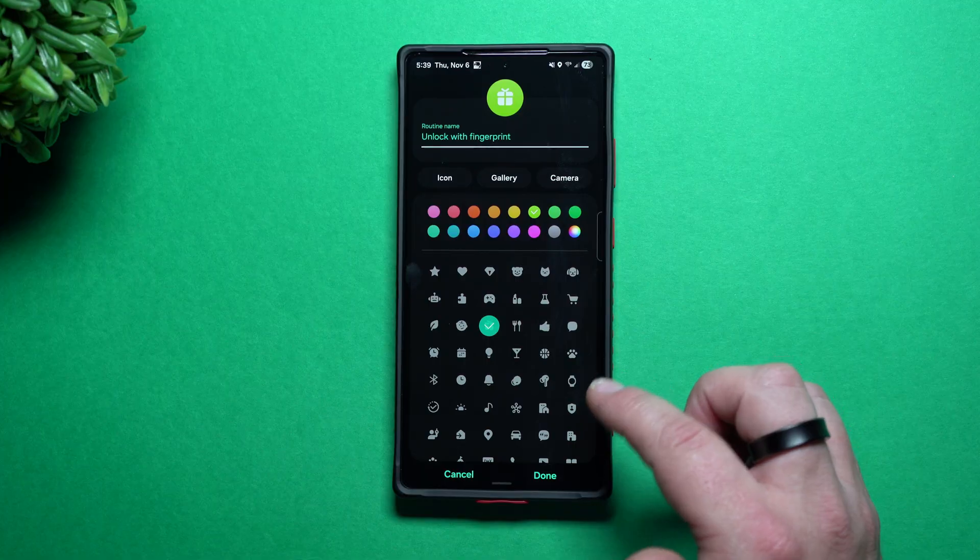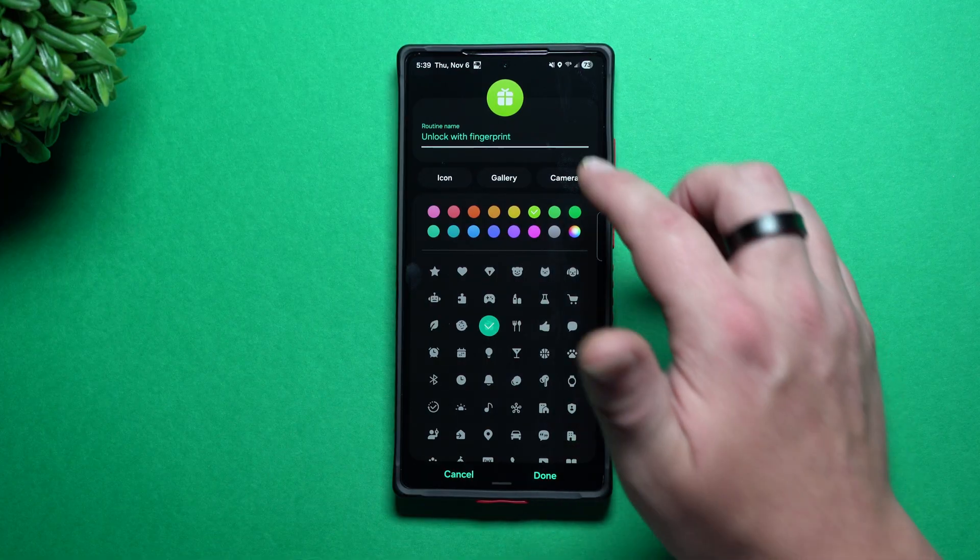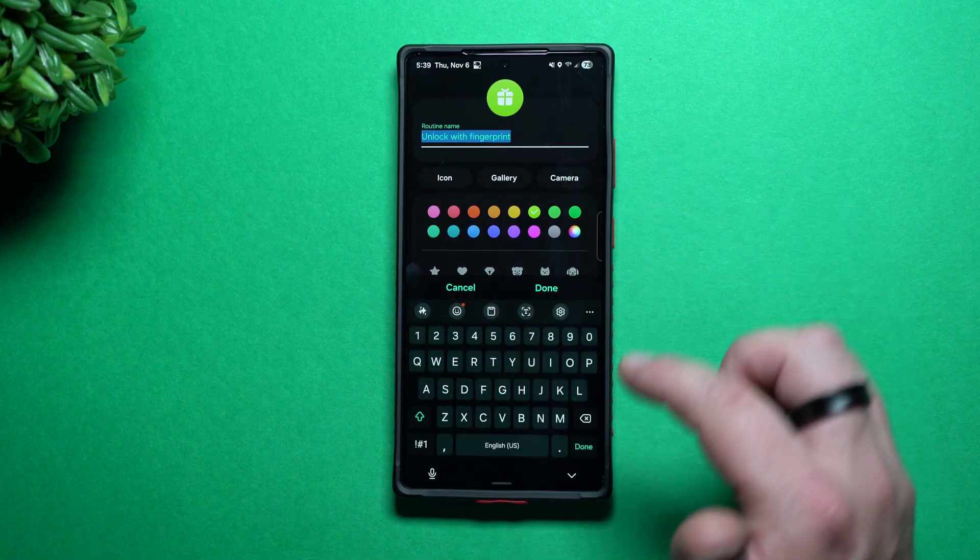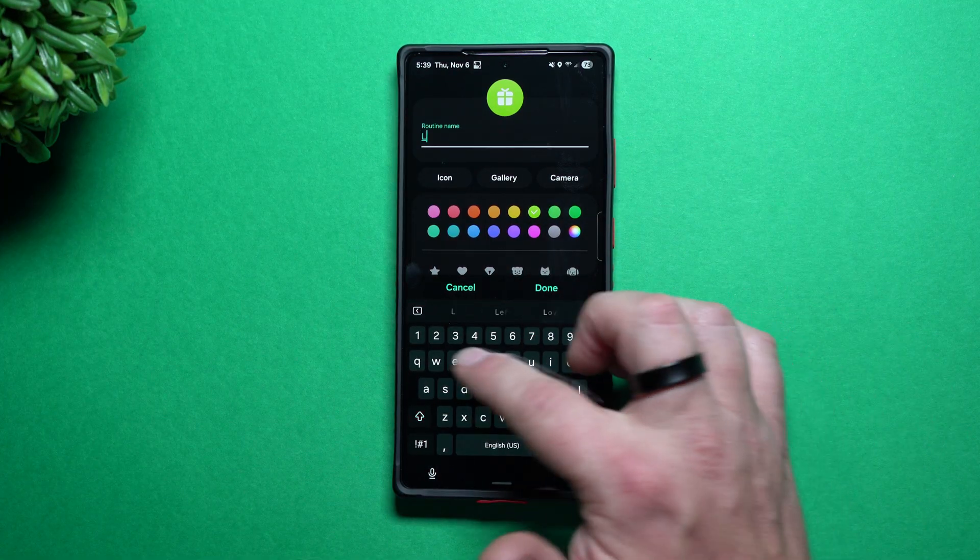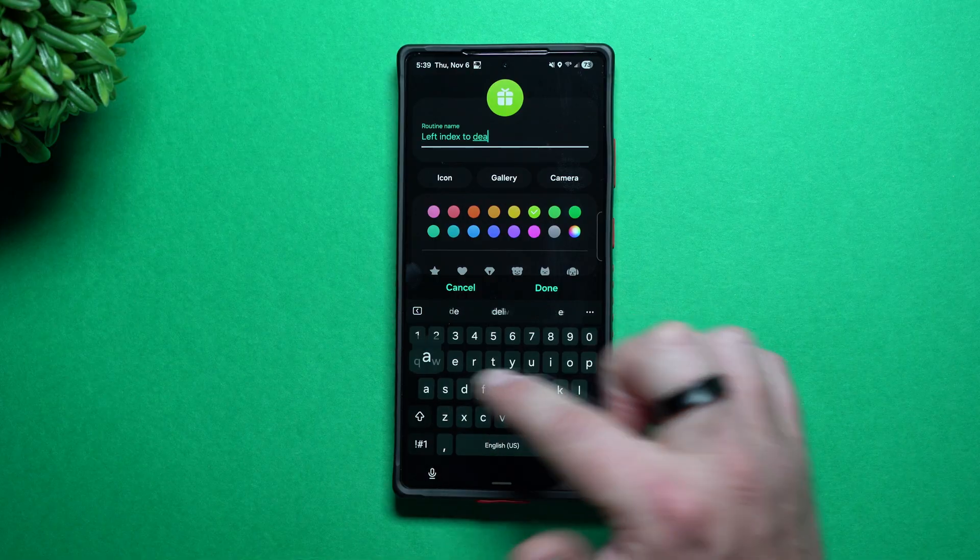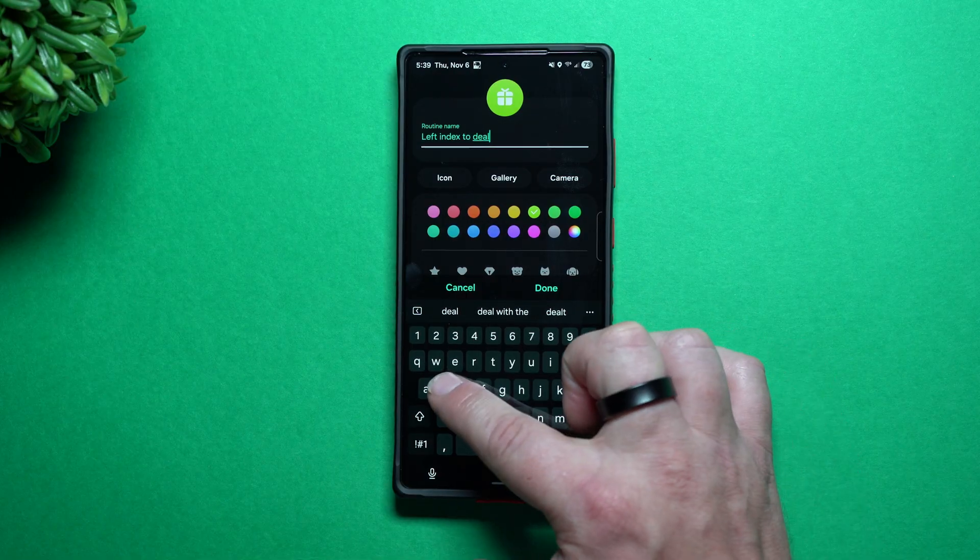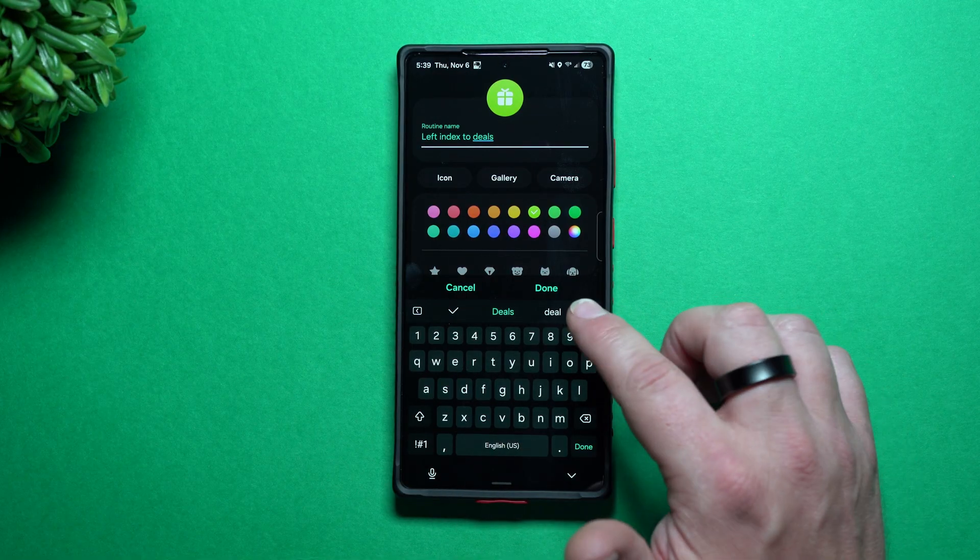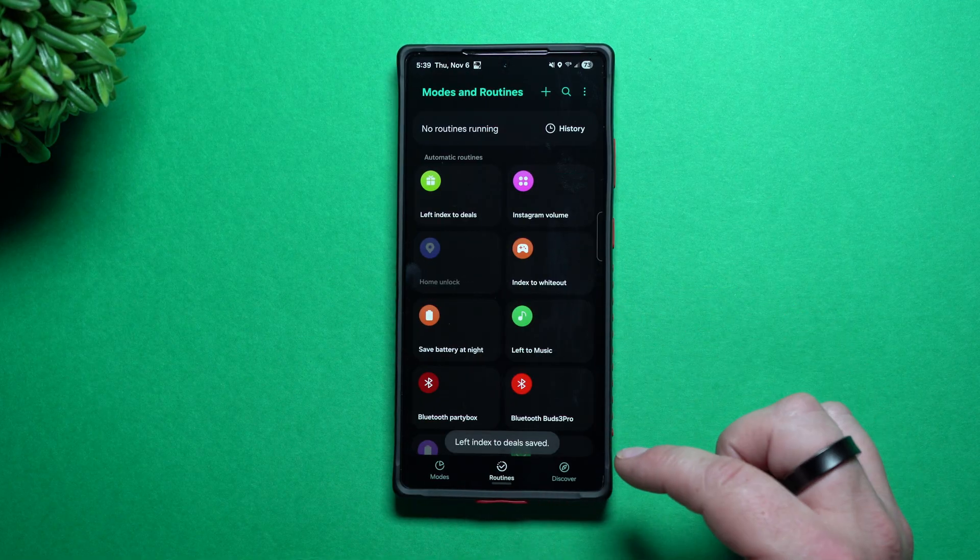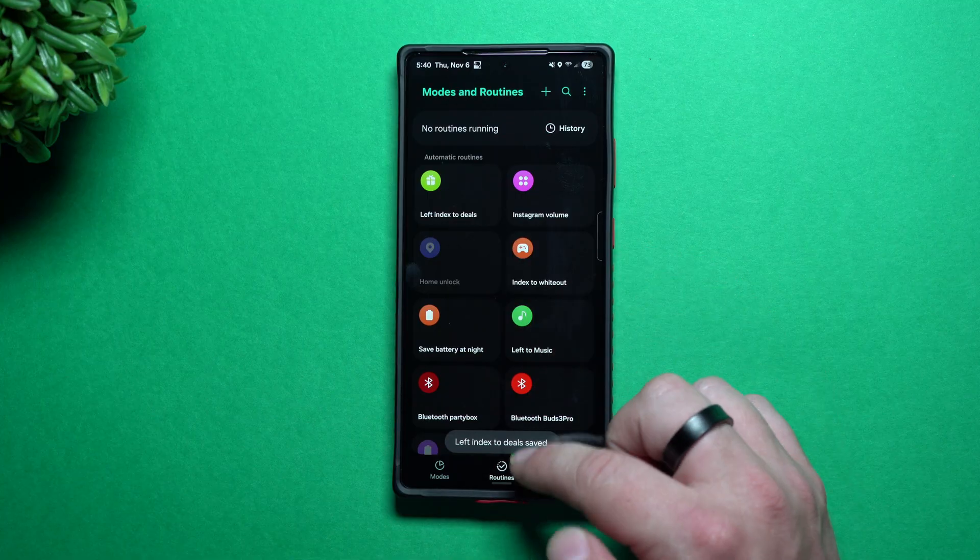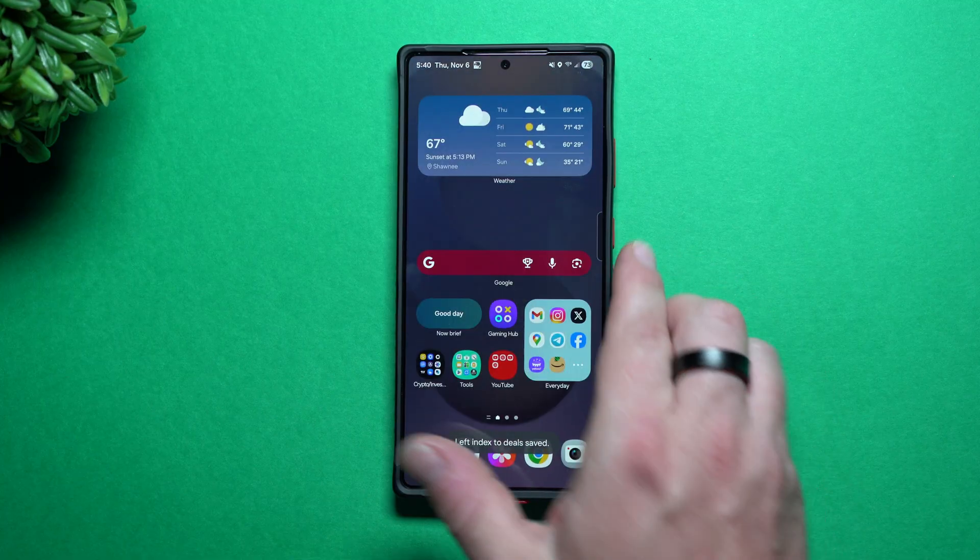Because I don't want it to just say unlock with fingerprint, I'm going to say left deals. And I know what that means. So I'm just going to hit on done and then hit on save. So now you have that left index to deals.